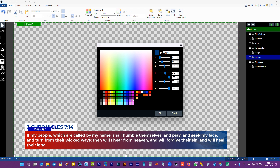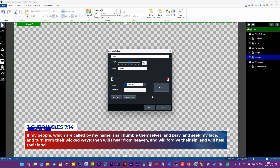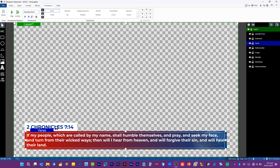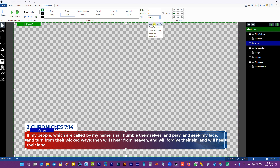We now have to animate out. I use Cubic Easing In Out on the transition out. You can experiment and find your favorite animation as well.